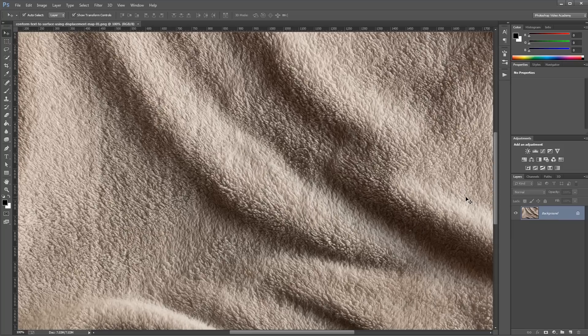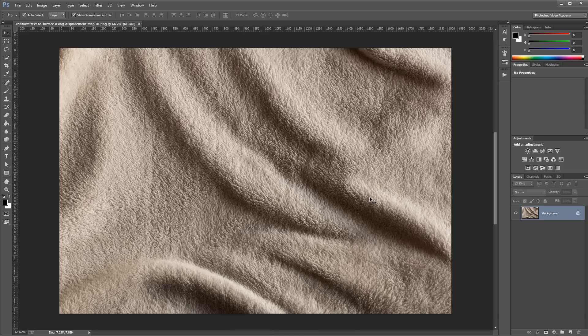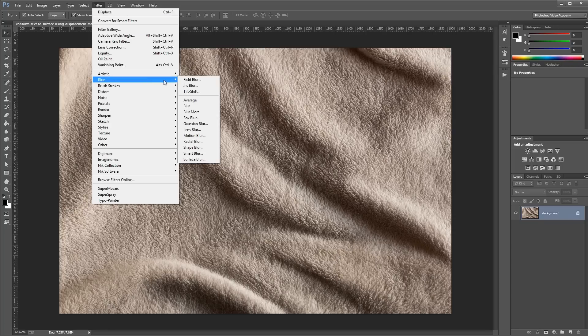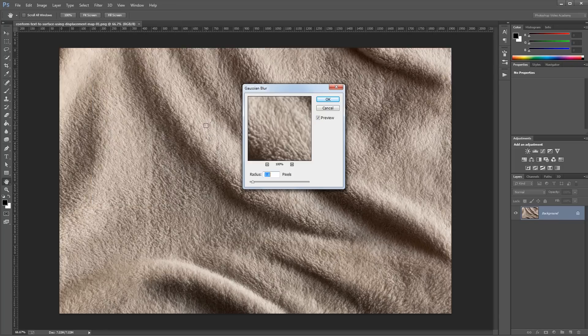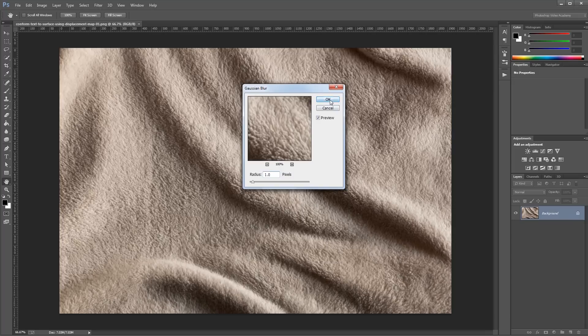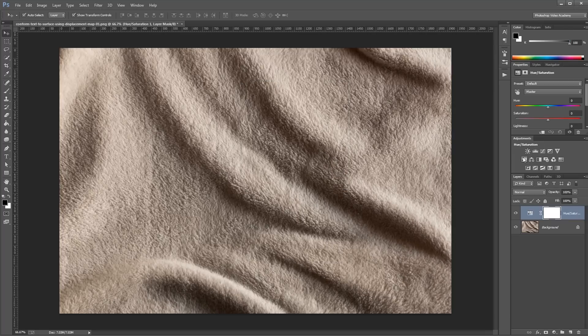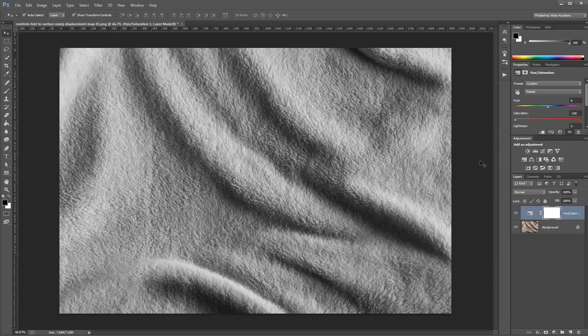Since there's some fine detail on this background, what we want to do is use a Gaussian blur to get rid of some of that. So I'm going to click Filter, Blur, Gaussian Blur, and just give it a blur of one pixel. Next I'm going to add a hue and saturation adjustment layer and turn the saturation all the way down so our image is in black and white.